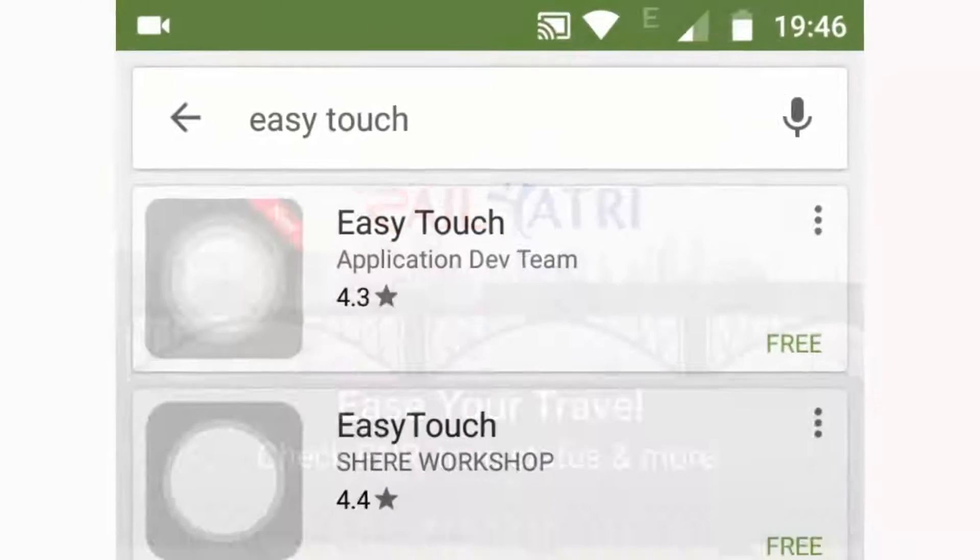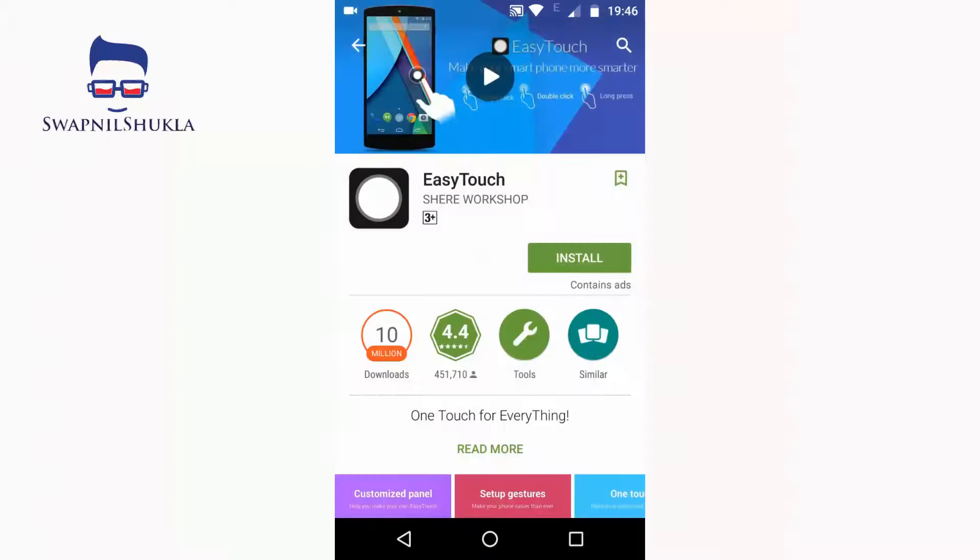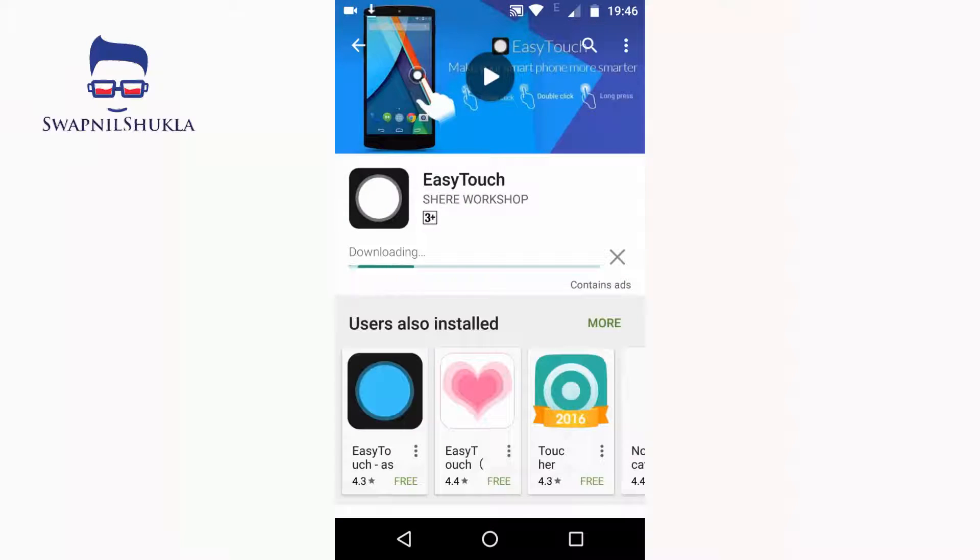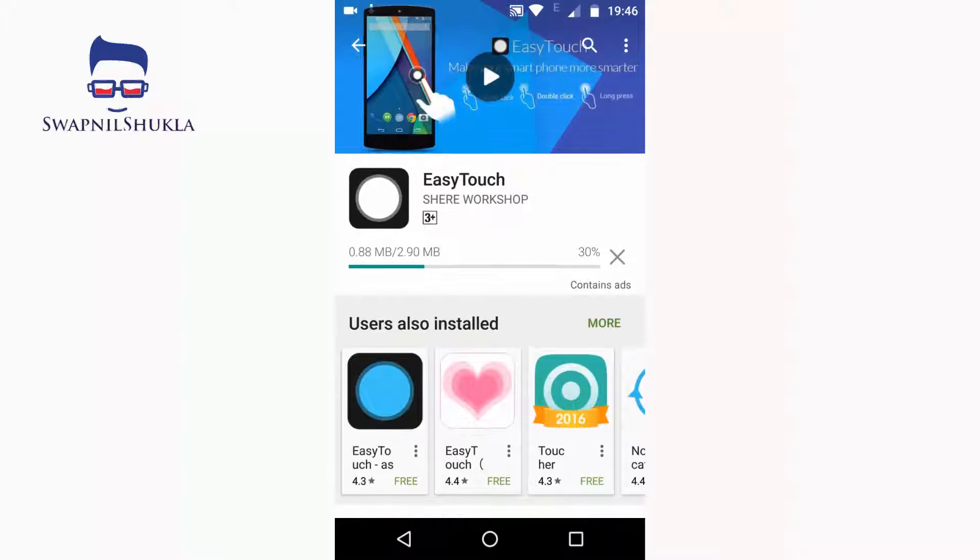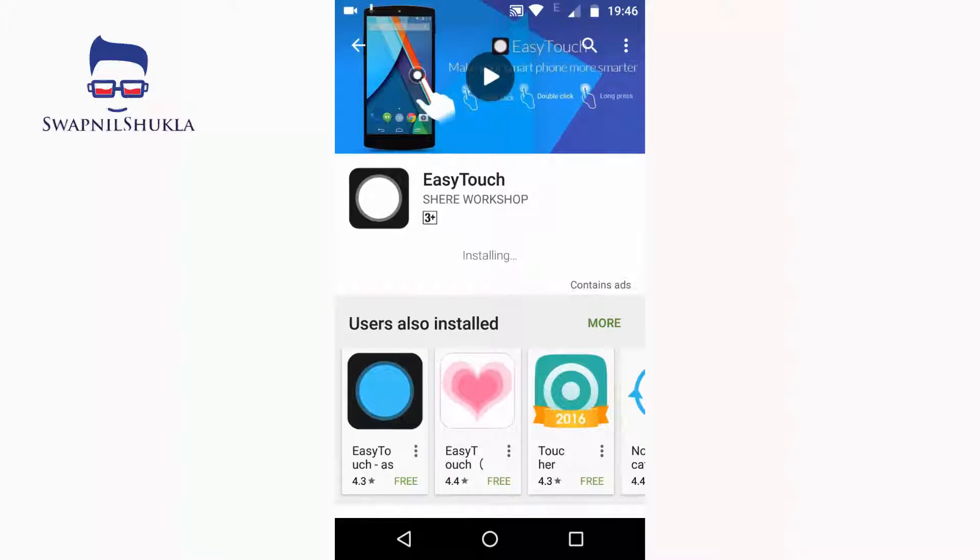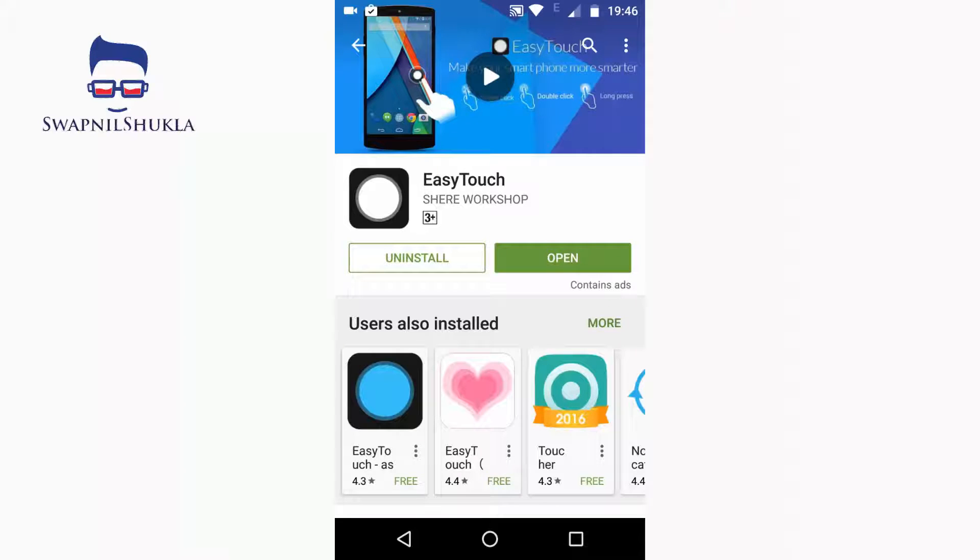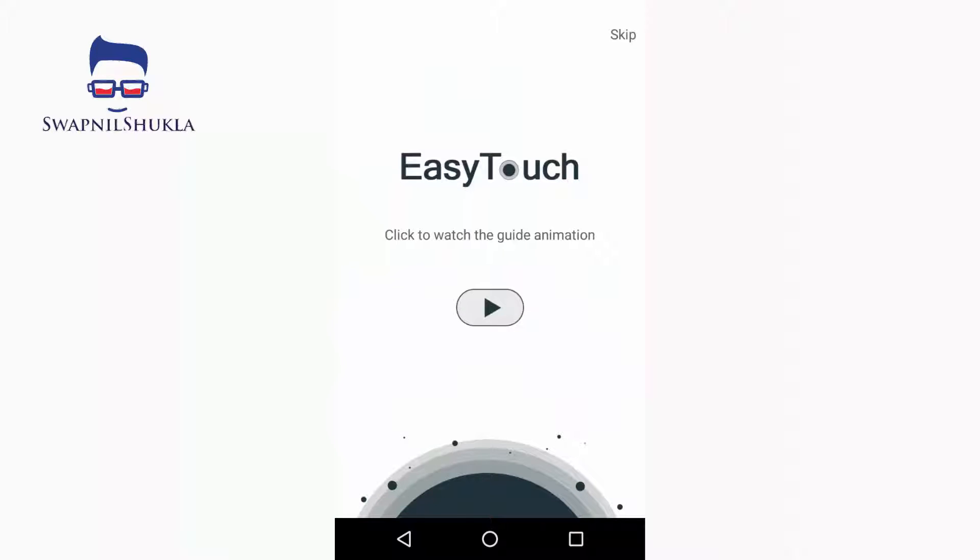To get Easy Touch on your Android phone, go to the Play Store and search for Easy Touch, then install this application. You can use the link given in the description to download it directly. After installation, let's open it.